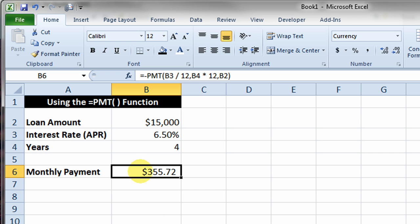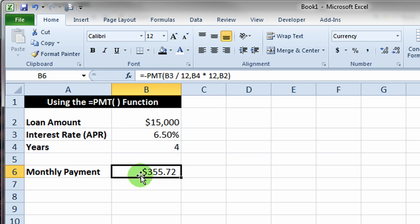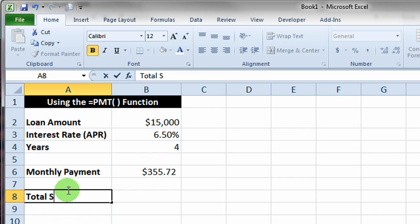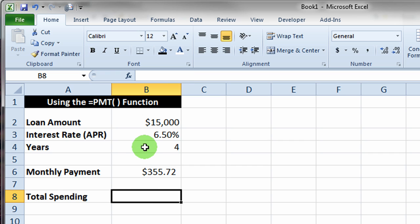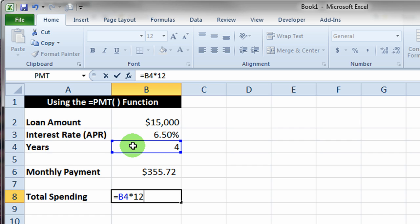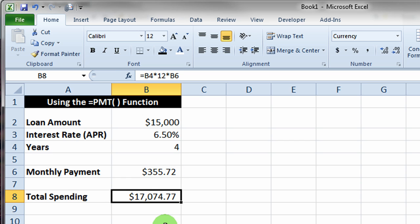If we want to find out how much interest we're paying, we could actually add on to this situation to find out what the total amount that we're spending is. Let's just go ahead and add a couple things here. We'll say total spending, and the total spending is of course going to be the number of payments times our payment amount. So I'll put a formula here: equals the four years, and then we make a payment every month, so that's times 12, and then times the monthly payment amount. So there's our monthly payment amount. We're spending a total of $17,000 plus dollars.